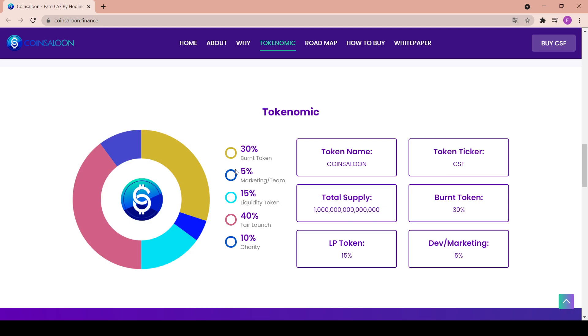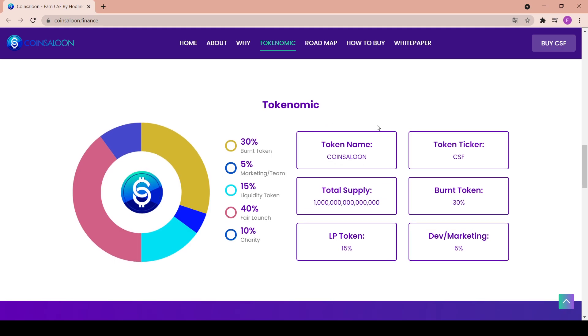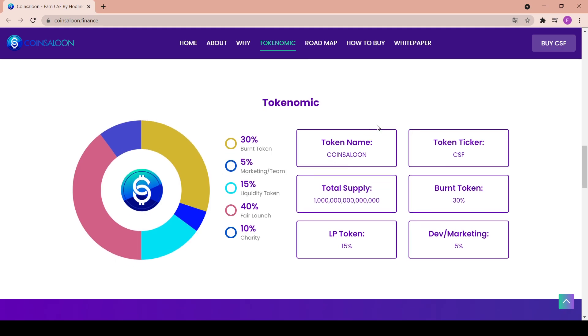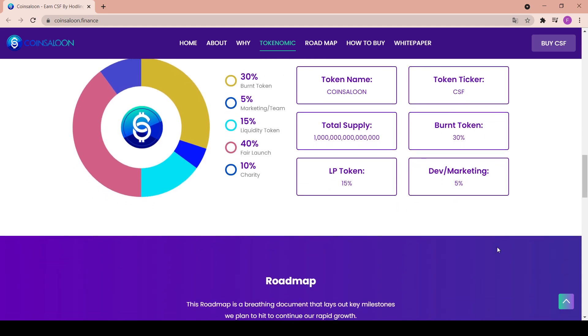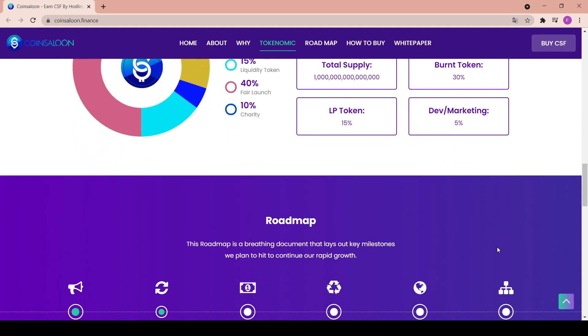This is really nice. Token name is Coin Saloon, the ticker is CSF. The total supply is 1 trillion coins, the burnt tokens is 30%, LP token 15%, and dev marketing is just 5%.